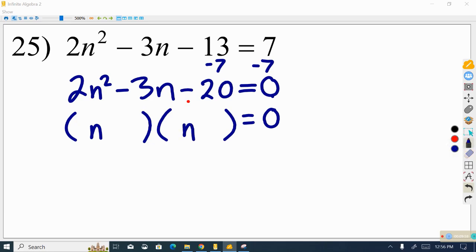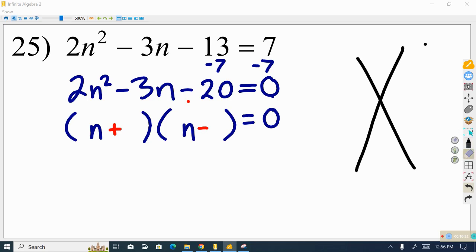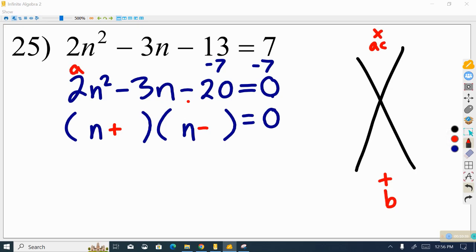We don't know yet whether the 2 will go in the first or second parenthesis, so we leave extra space and set up our magic x. A is 2, B is negative 3, and C is negative 20. So AC equals 2 times negative 20, which is negative 40, and the sum must equal negative 3.